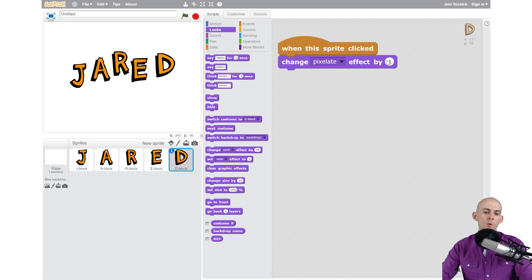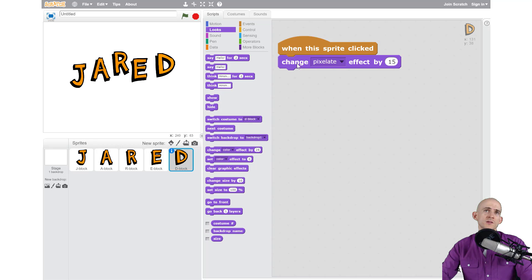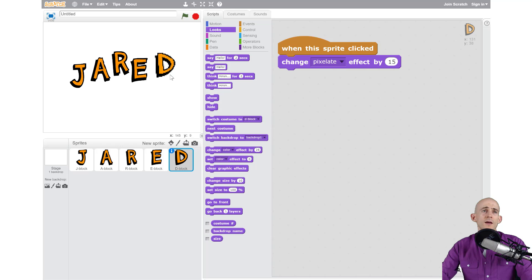So now when I click on this it's going to pixelate by 15. Let's see what that does. I click now it kind of looks like a 16-bit video game.